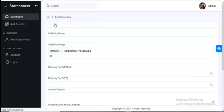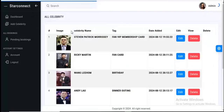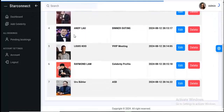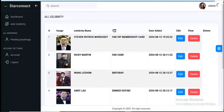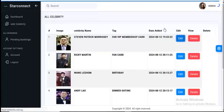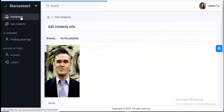This is the admin dashboard. In this place you can see all the celebrities on the website. You can see the image, celebrity name, the tag, and the data. Then you can edit or also delete a particular celebrity.